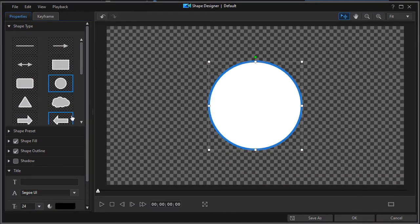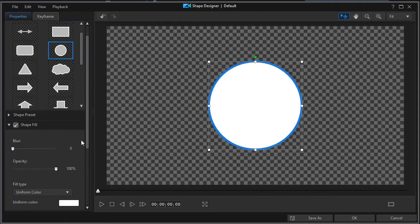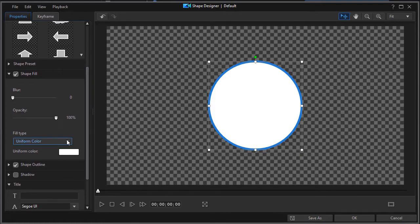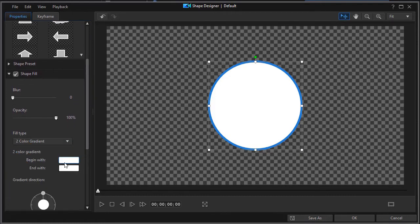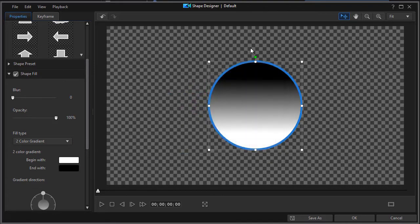This time I'm going to pick a circle. What I'd like to do is make the circle look a little bit different so we can do some fun things with it. We're going to fill the shape and I'm going to use a two color gradient.